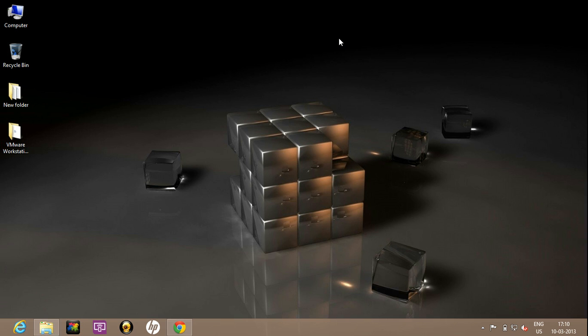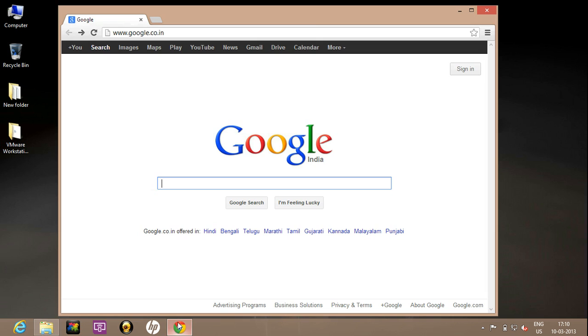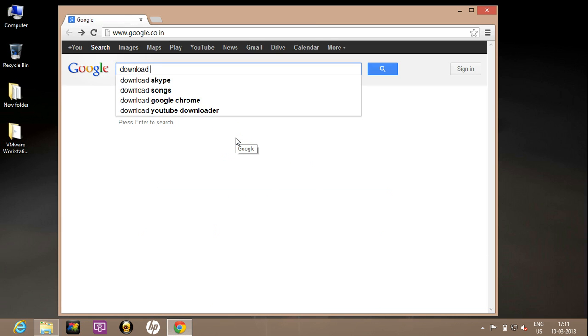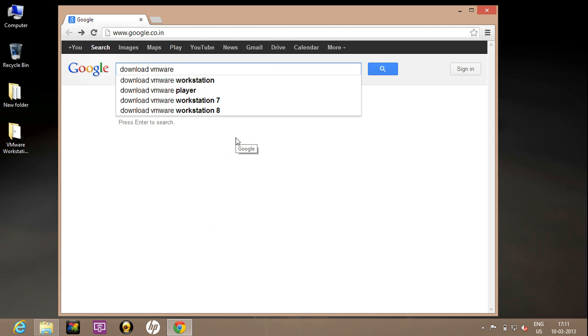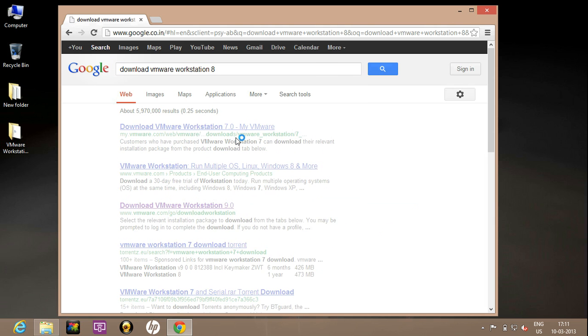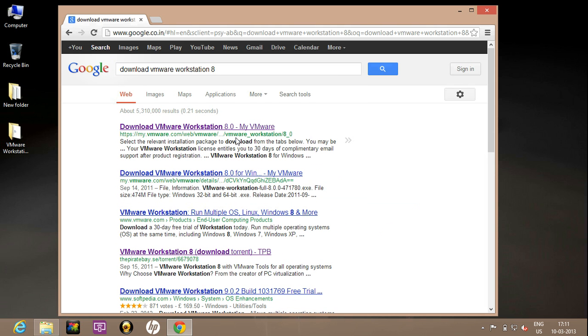You can download a trial version of VMware Workstation that is available from VMware.com. Just google it and write download VMware Workstation 8. For this video I am telling about VMware Workstation 8.